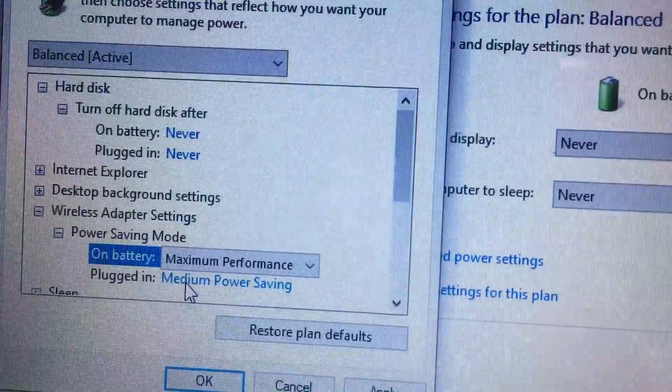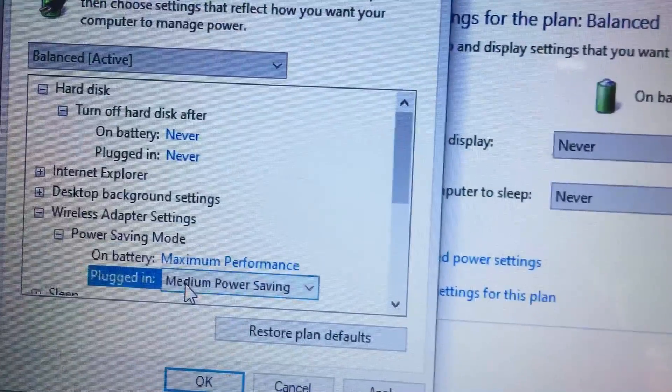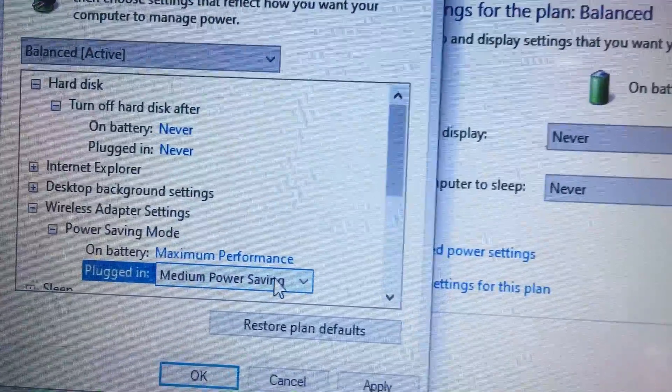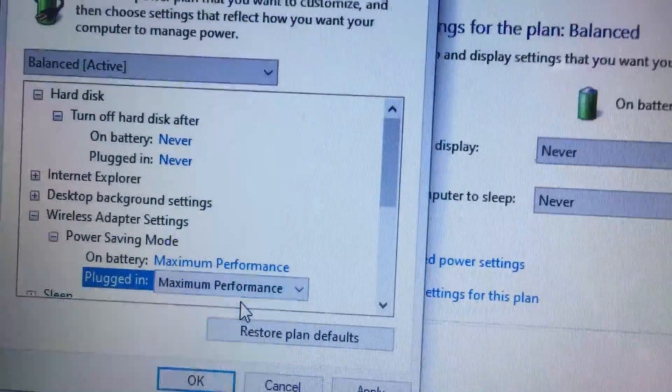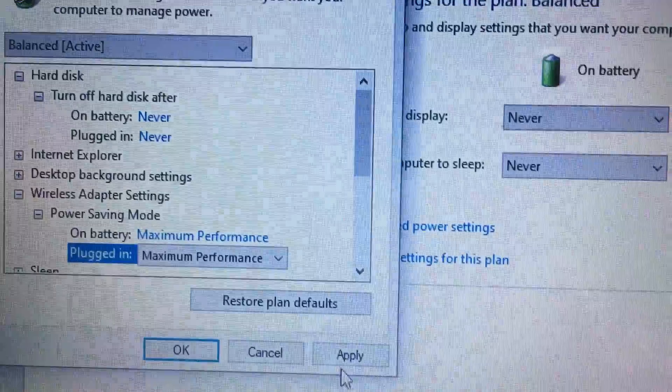And the same thing for plugged in, you have to select maximum performance, then apply.